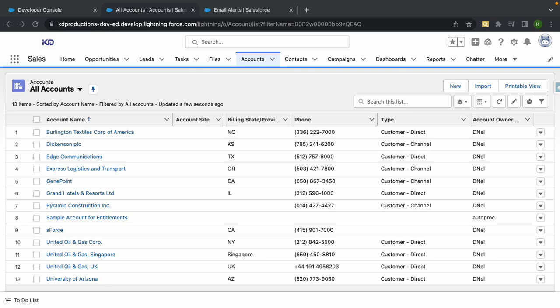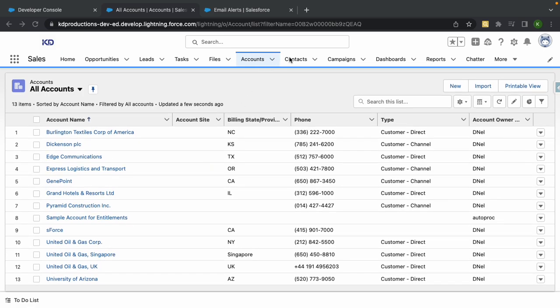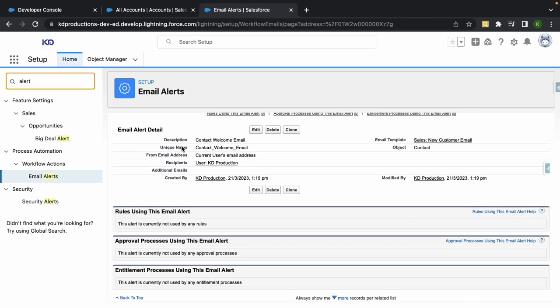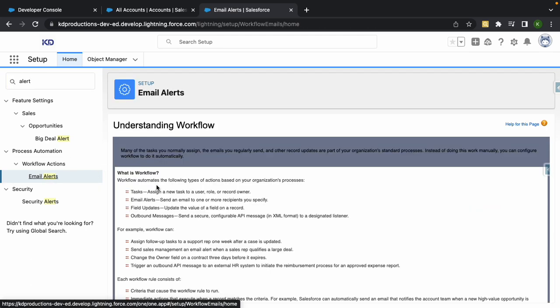Hey everyone, Salesforce Shorts here. Today we're going to talk about adding in a no-reply email into your org. So let's say, for example, you've got contacts and you've got an email alert that's going to send them a welcome message or welcome email. We've got something similar in here.